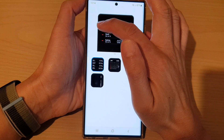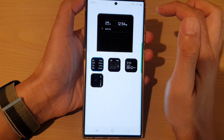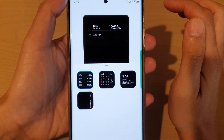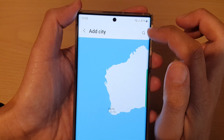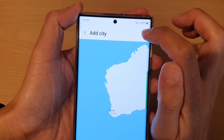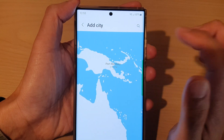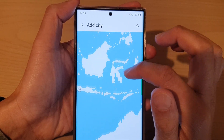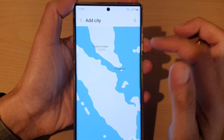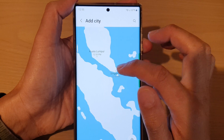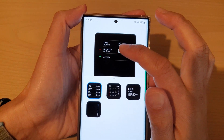In here, I'm going to delete some of the existing clocks. Once you are in here, tap on Add City. Now you can use the search button or you can use the map to select a city.